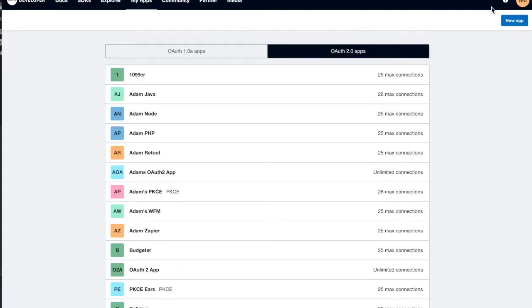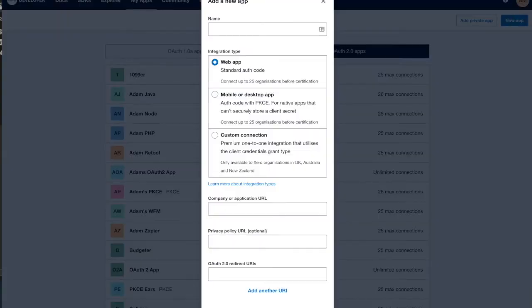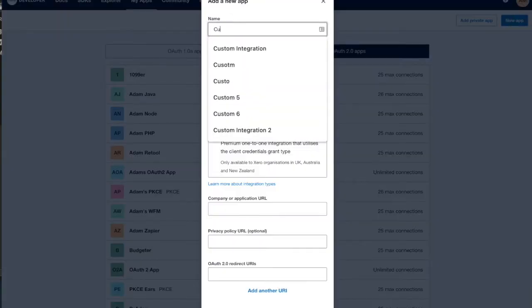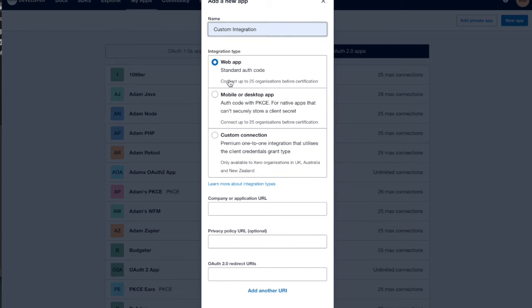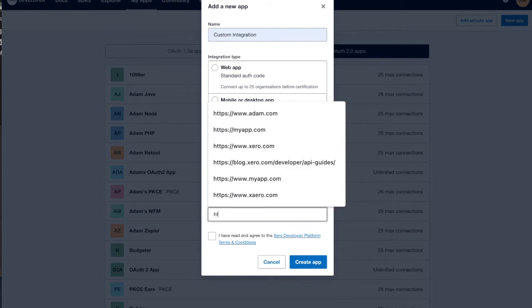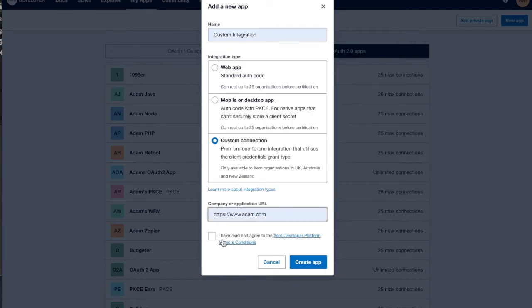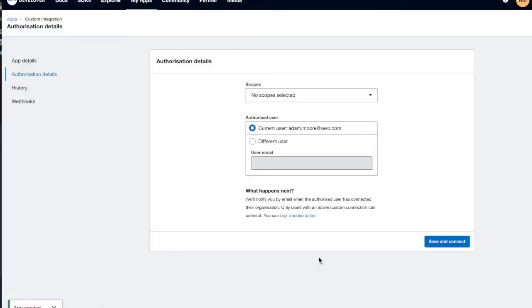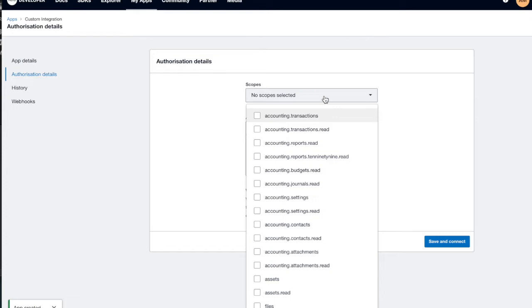We're going to start at developer.xero.com. I'm going to log in first and create my app. I'm just going to call it 'custom integration' and choose the custom connection option. I need to enter my marketing URL and accept the terms and conditions. The first difference to a normal auth code or PKCE app is that we need to select our scopes up front.